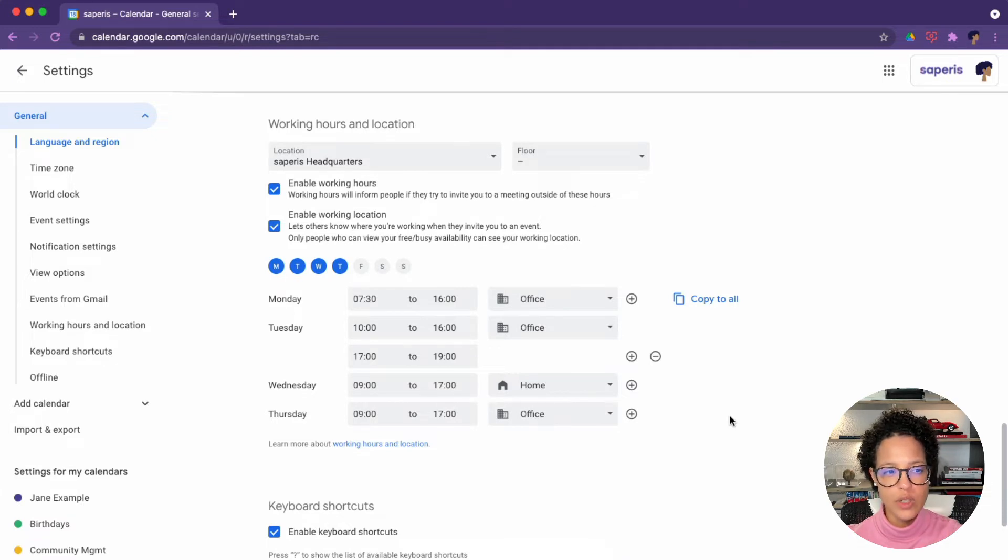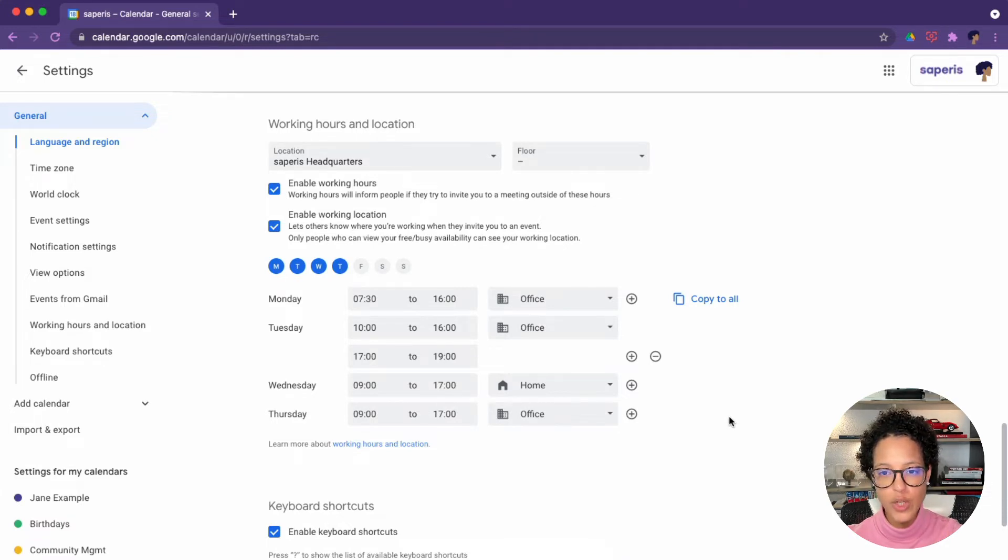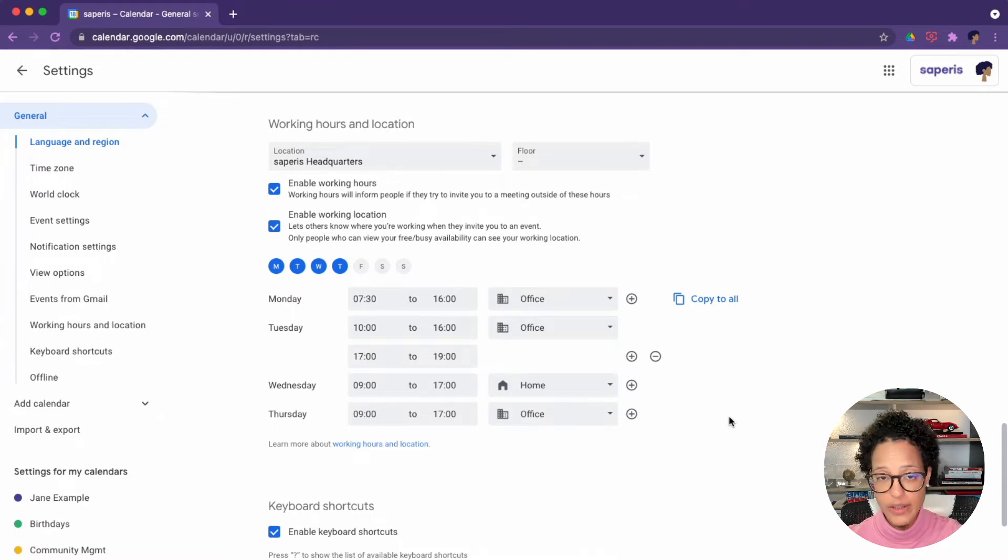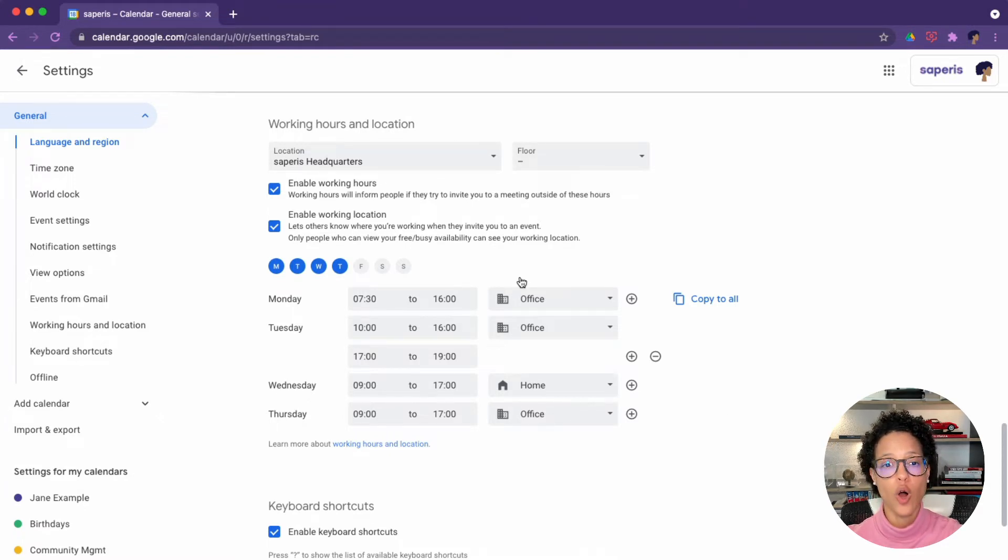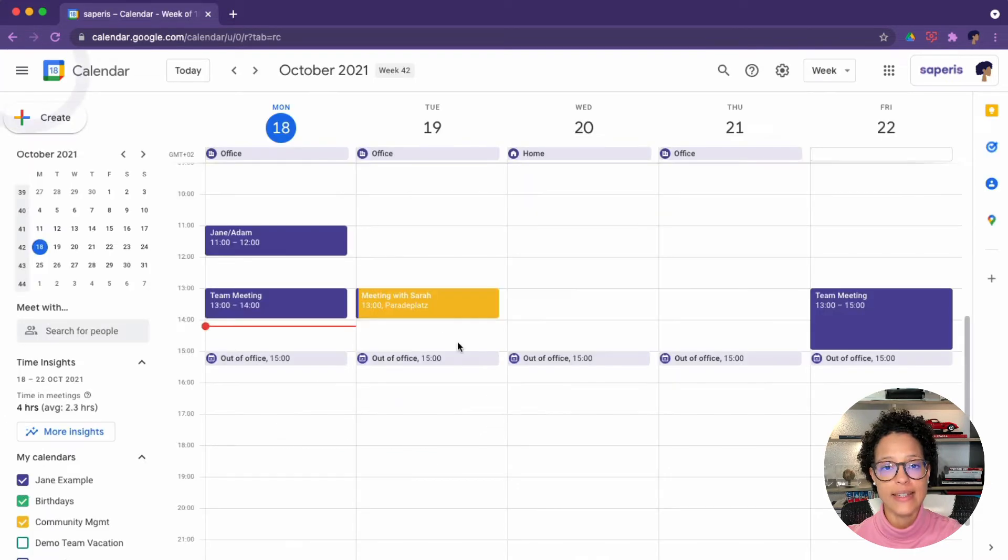That is the most important thing to set up, especially when you're new to Google calendar. There's no need to saving this changes because it saves automatically. So all you have to do is exit the settings.